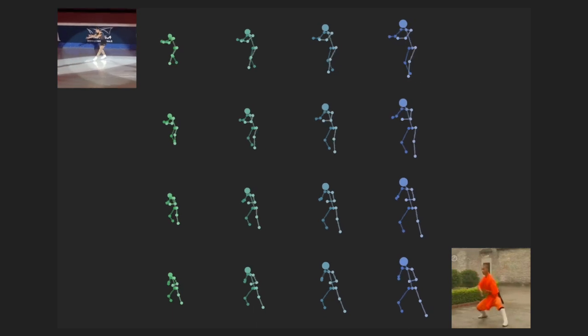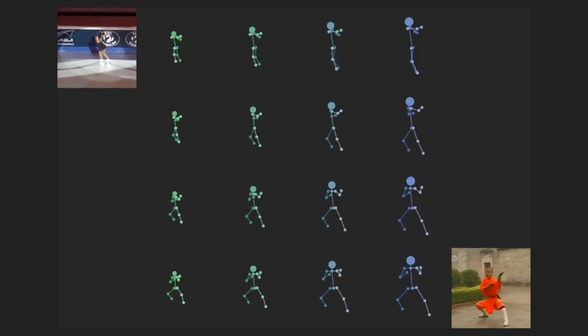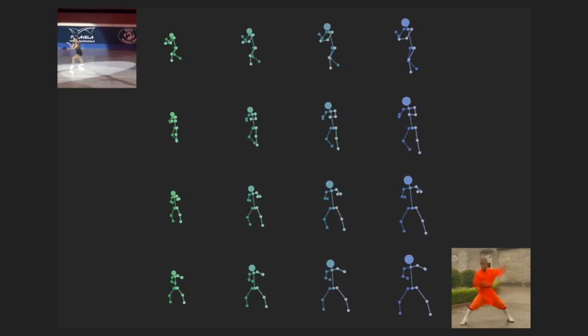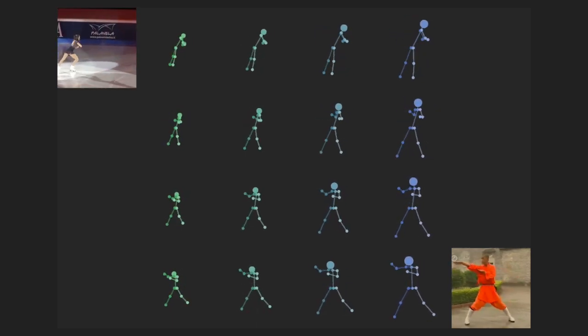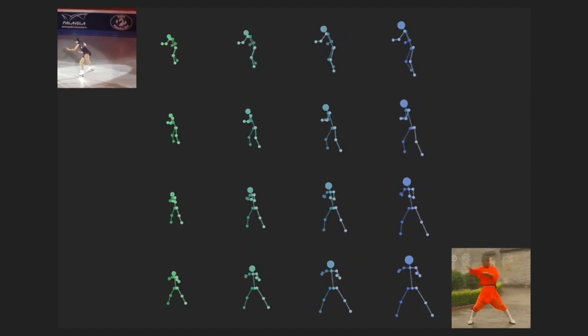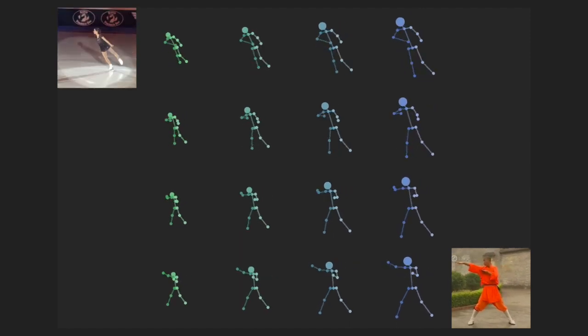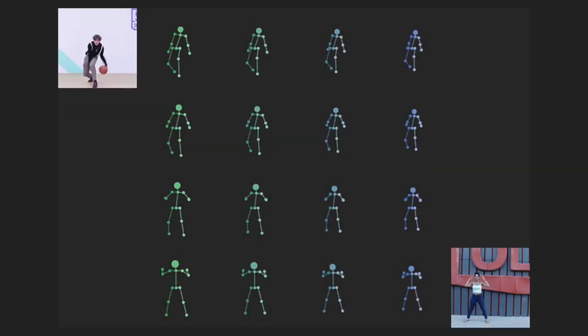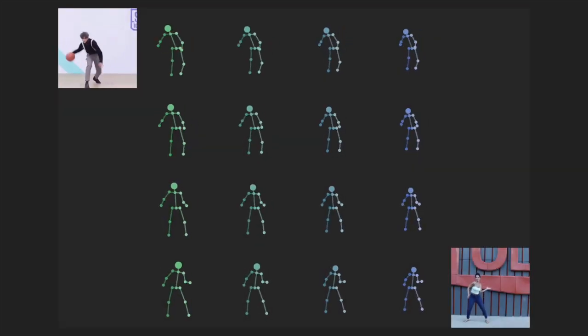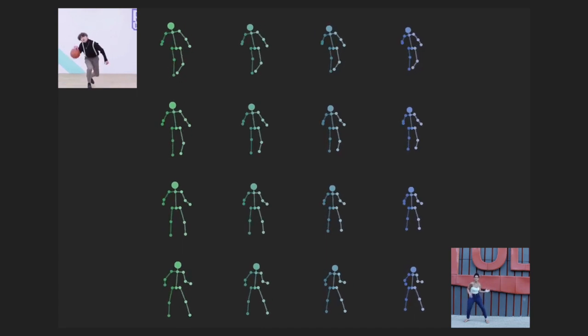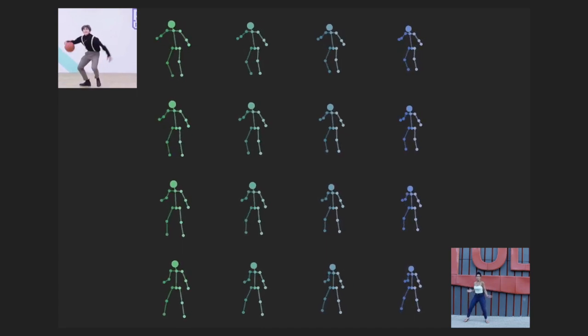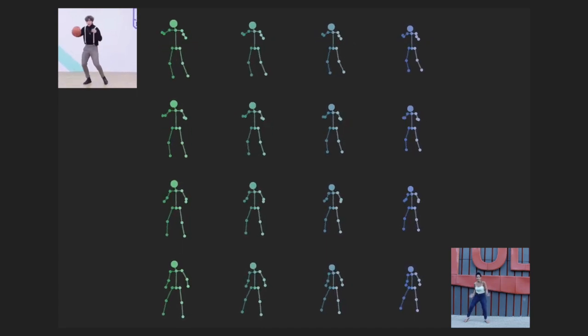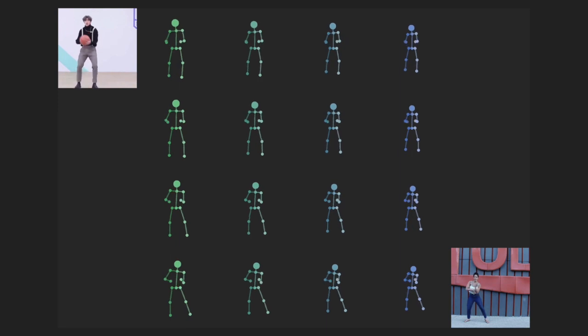The learned latent representation is meaningful when interpolated. In this video, body structure is interpolated on the horizontal axis, while motion is interpolated on the vertical axis. This shows that our model successfully captures a reasonable coverage of the data manifold.